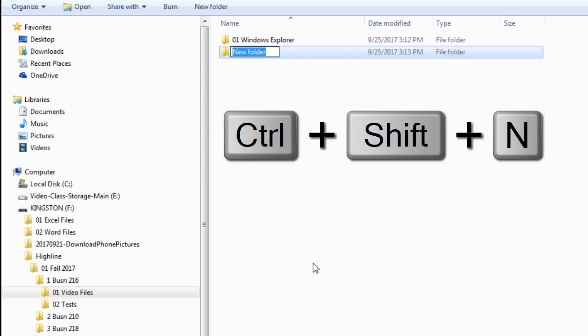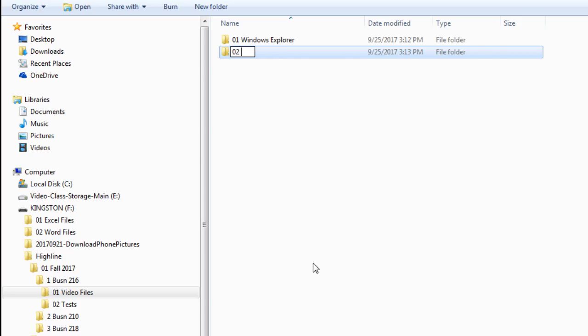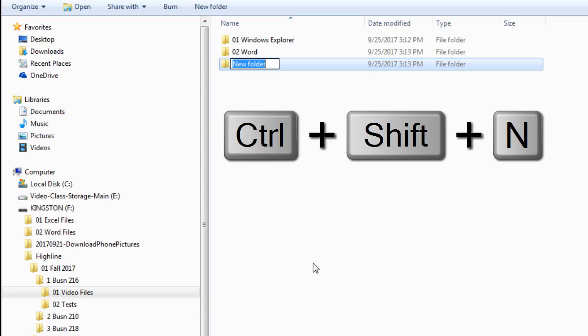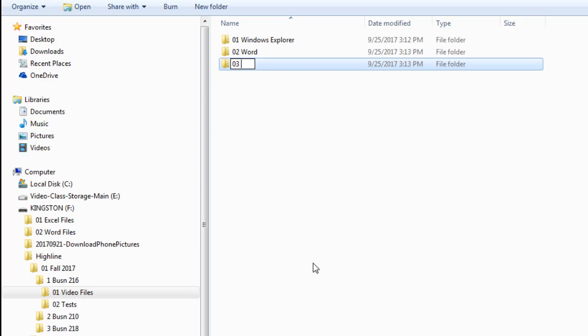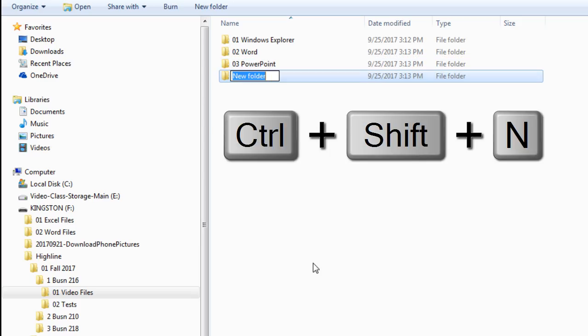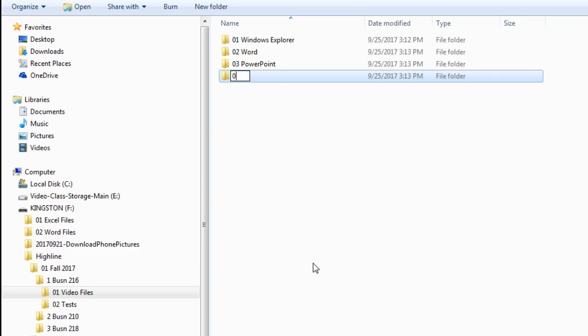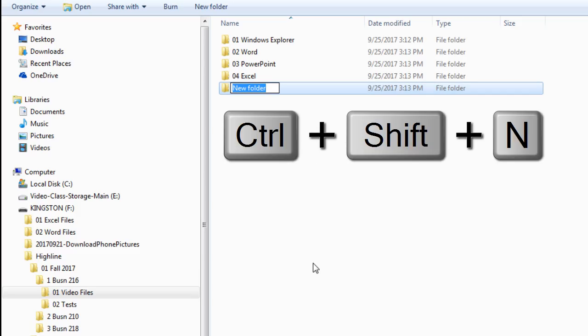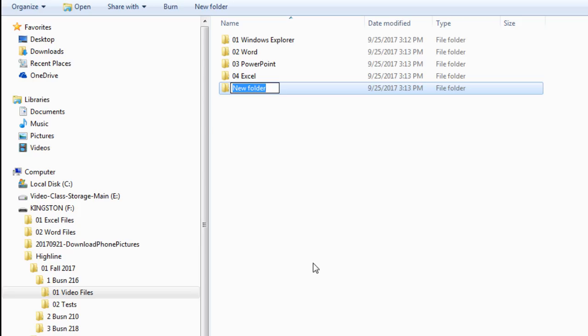We're going to have one folder for each one of the programs we study, so I'm going to keep them in order. 01 Windows Explorer and Enter. Control Shift N, 02 Word, Enter. Control Shift N, 03 PowerPoint, Enter. Control Shift N, 04 Excel, Enter. Control Shift N, 05 Access and Enter.